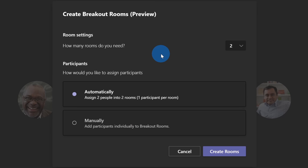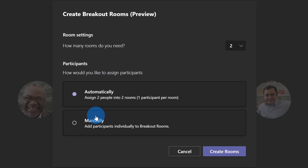Down below, I can also choose how I want to assign participants. I can let Teams do the heavy lifting for me and set it to automatic. I can also manually assign participants to different rooms.